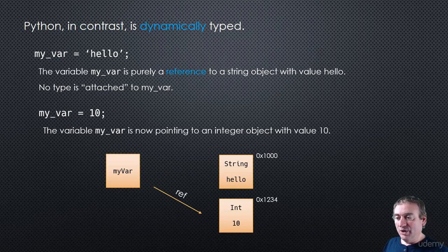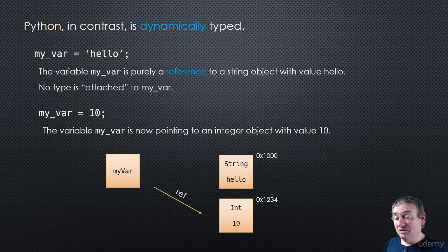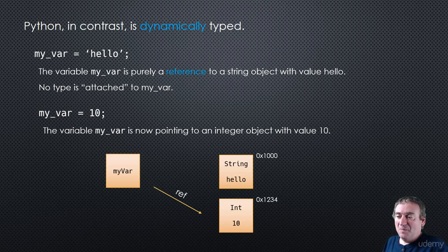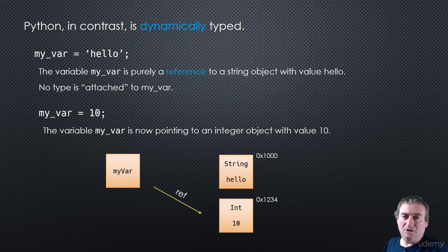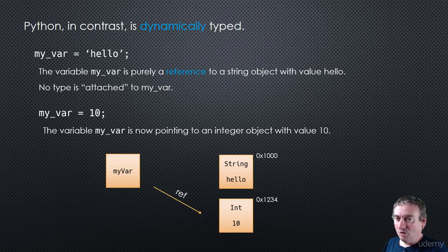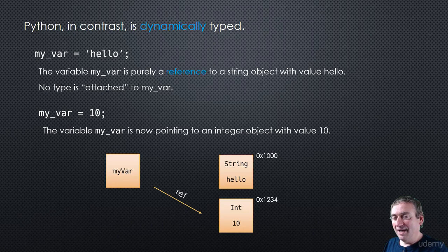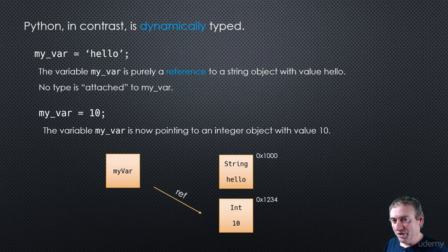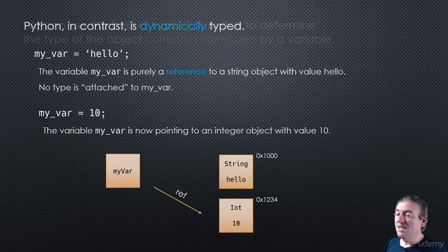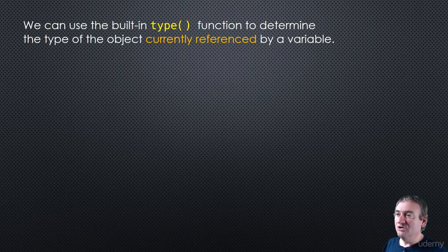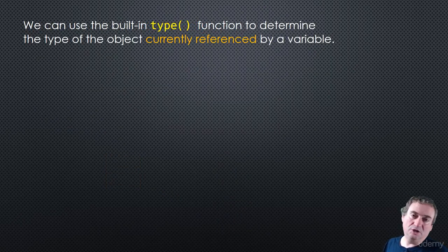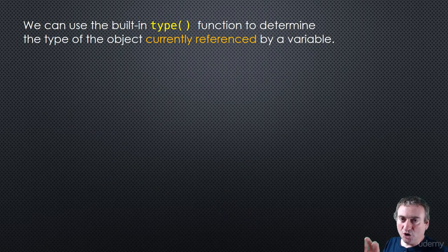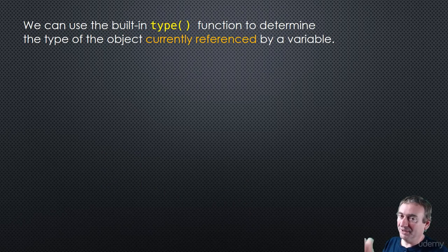So, in effect, we kind of think that the type of my var has changed. Well, my var never had a type to start off with. My var was just a reference. What has changed is the type of the object that my var was pointing to, right? So we can use the built-in type function to determine the type of the object currently referenced by a variable. But that can change over time.